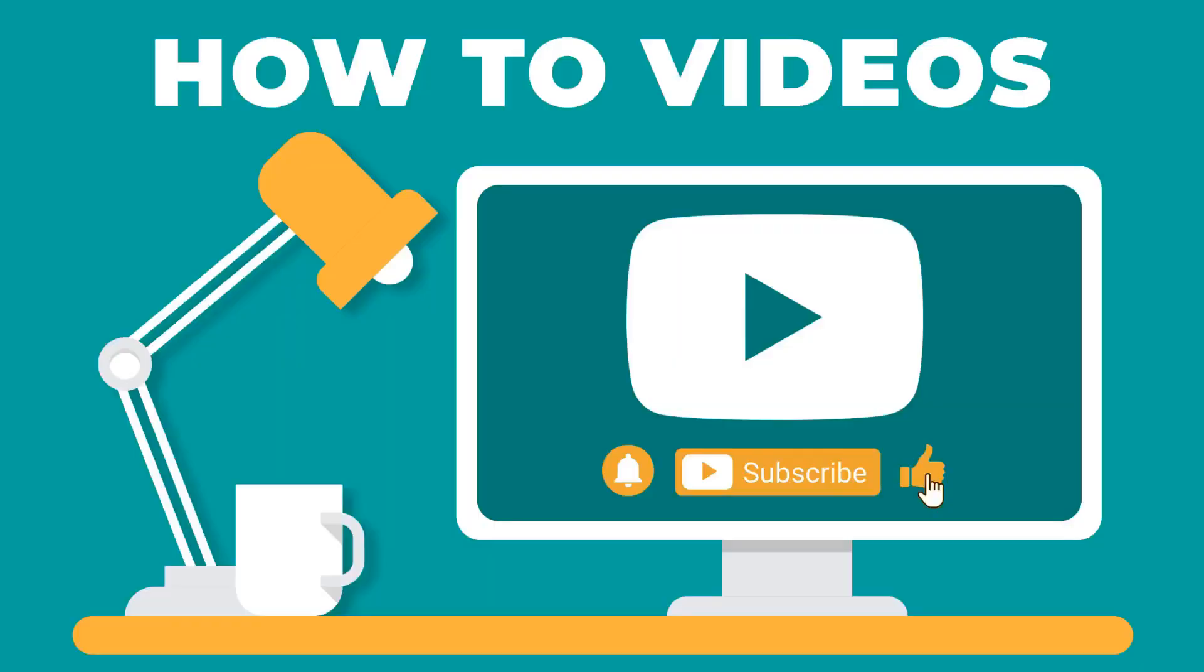Thanks for watching. If you enjoyed this video, please make sure to give it a thumbs up and subscribe to our channel.